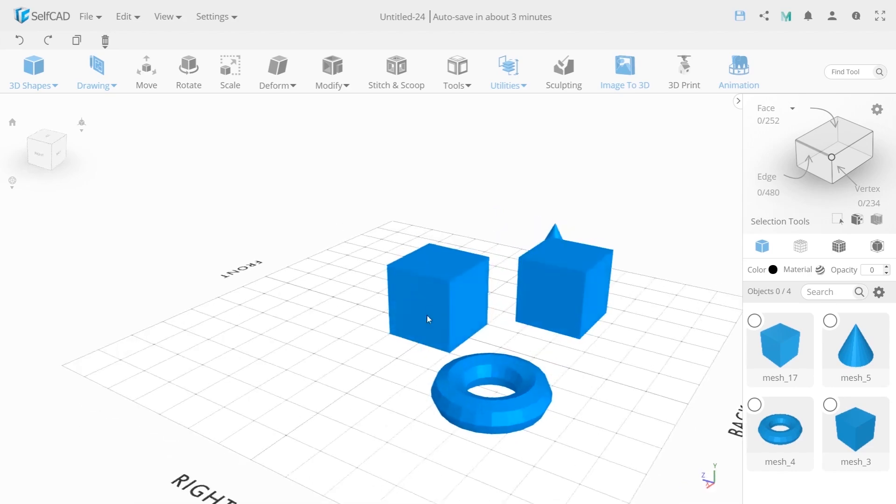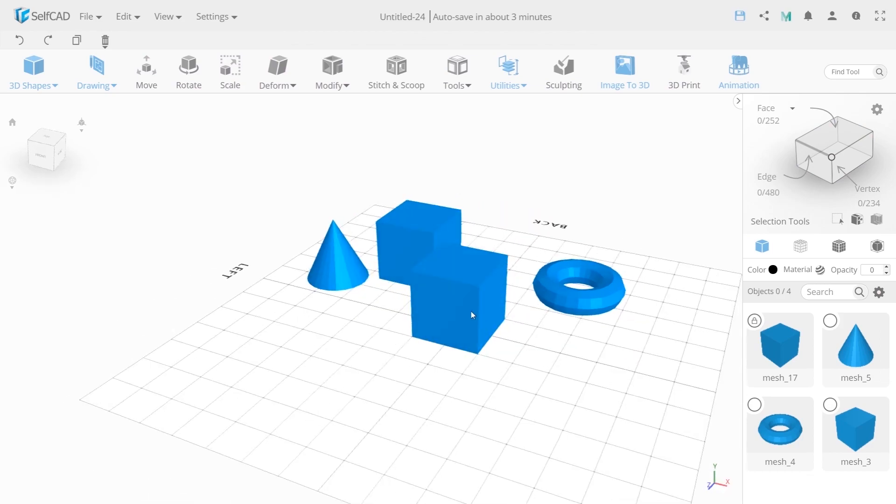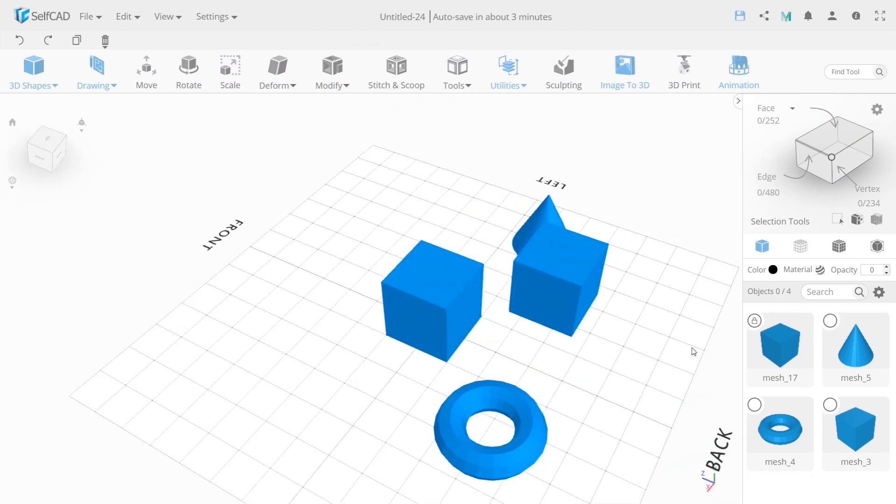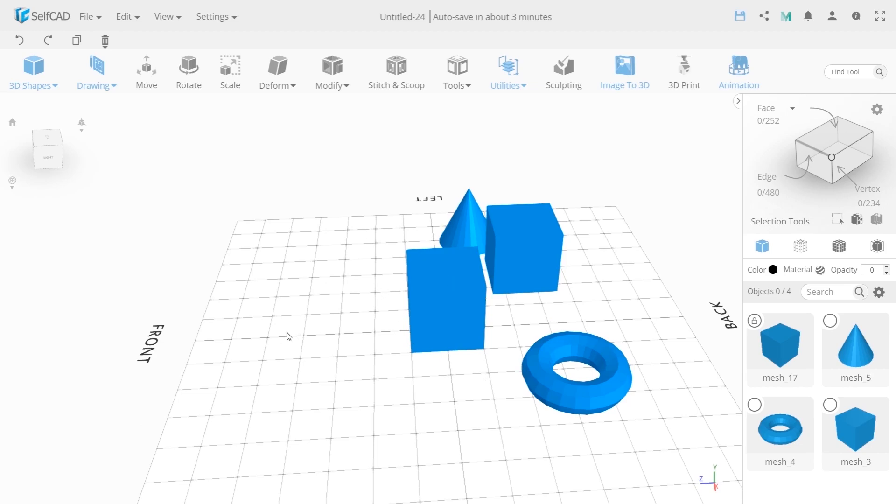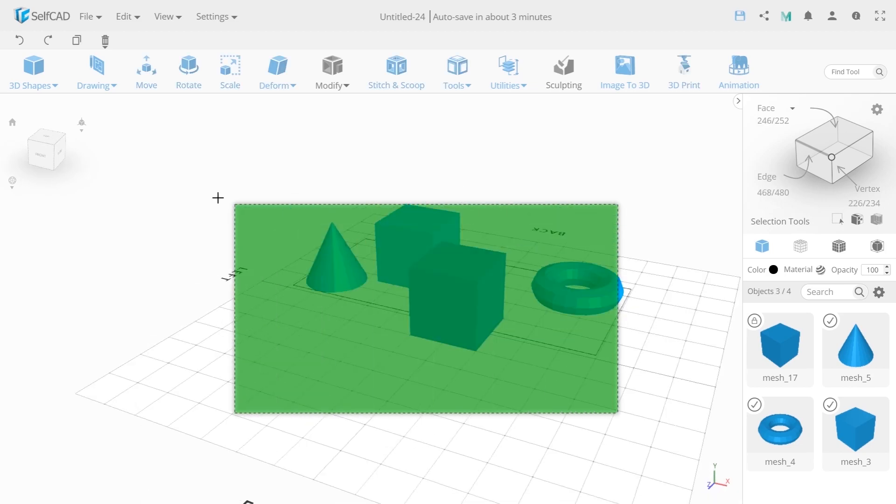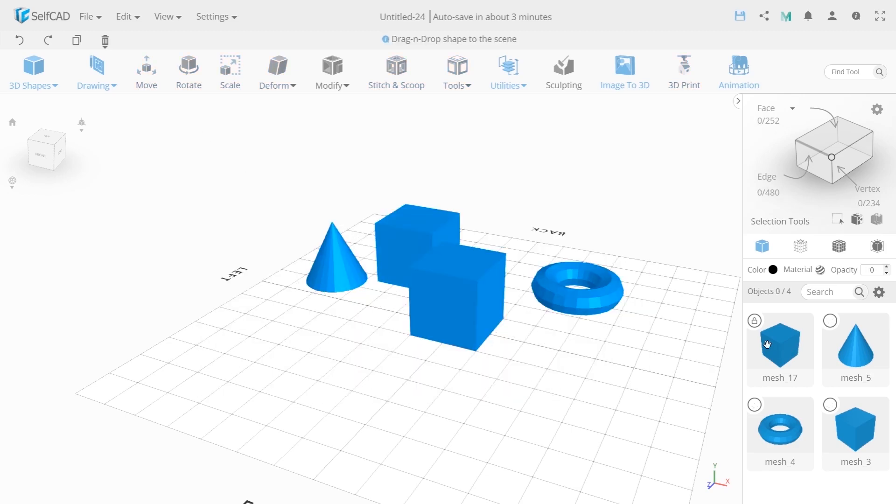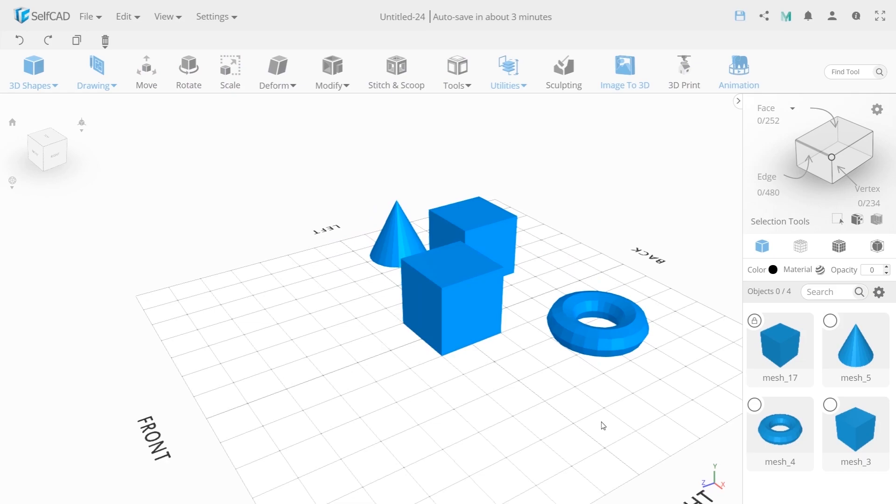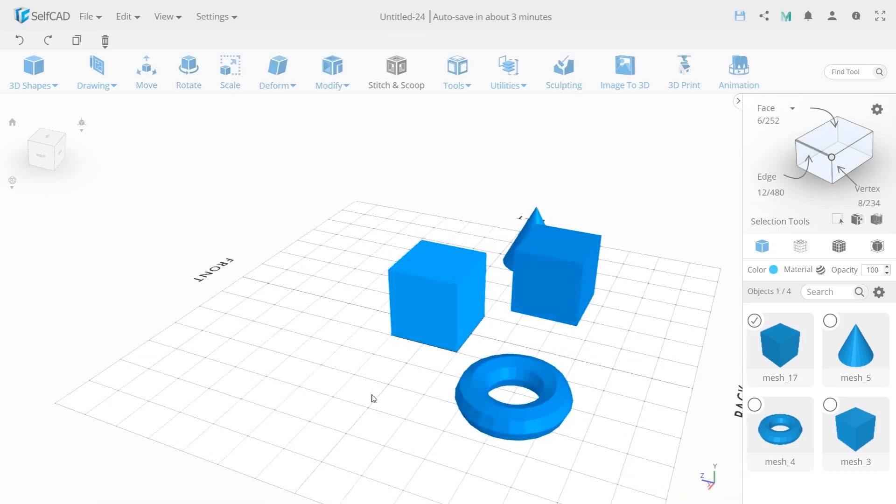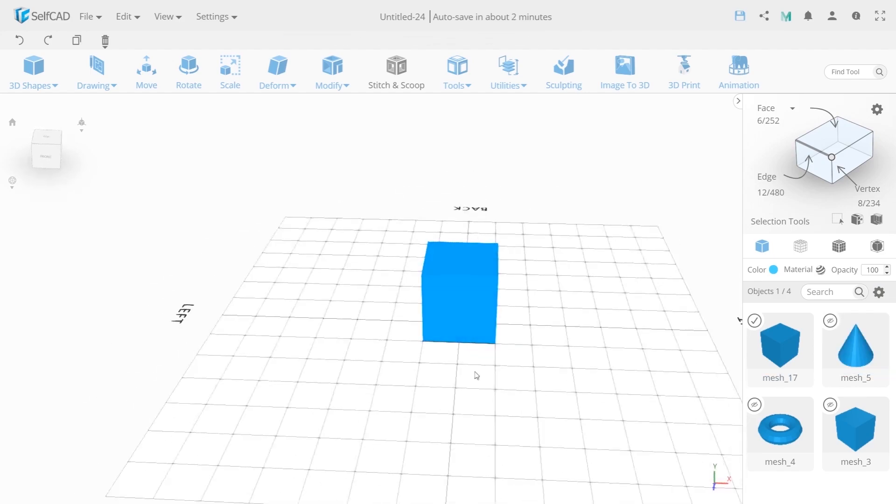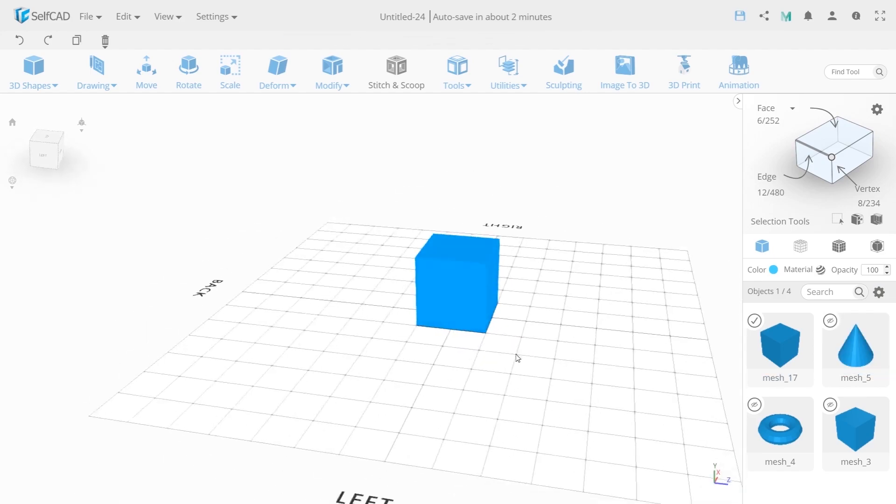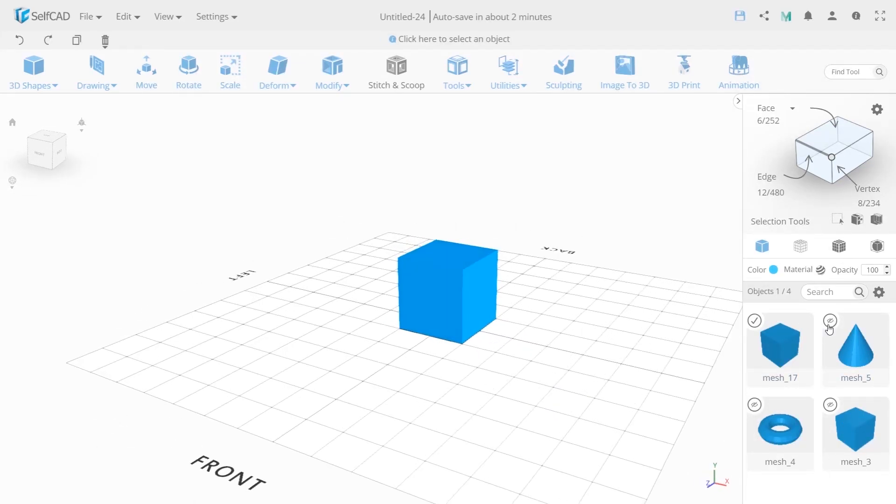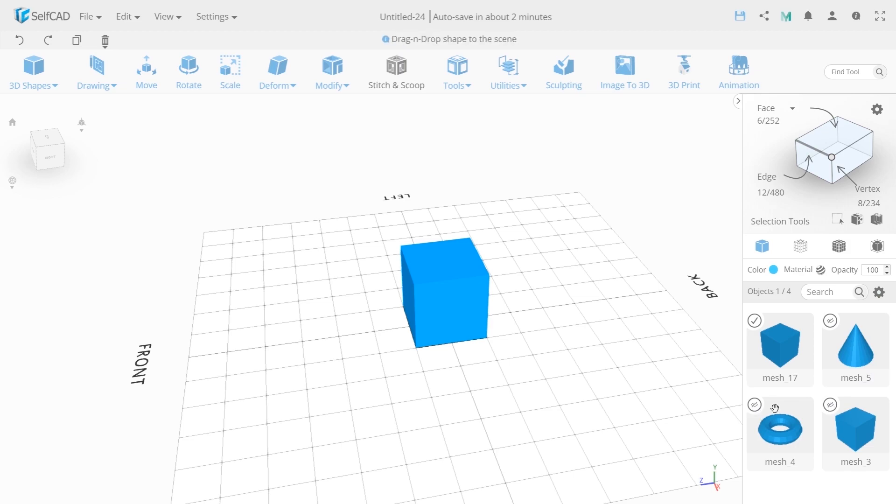Also, the object can be locked and you can't do anything with it. For example, you can't accidentally delete or select it. This action will be ignored. To unlock, press the lock again. There is also the option that allows you to isolate the object and you will work only with this one. As you can see, all the objects were simply hidden. To show them, we can click on the eye icon for each object or select the show all option.